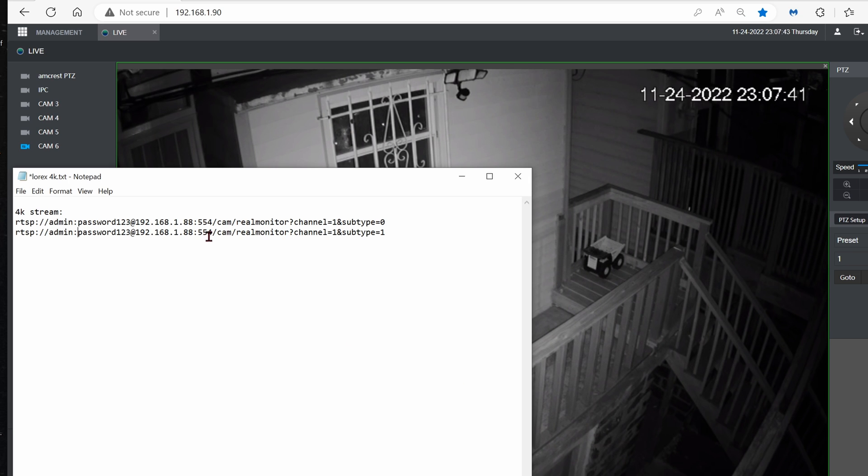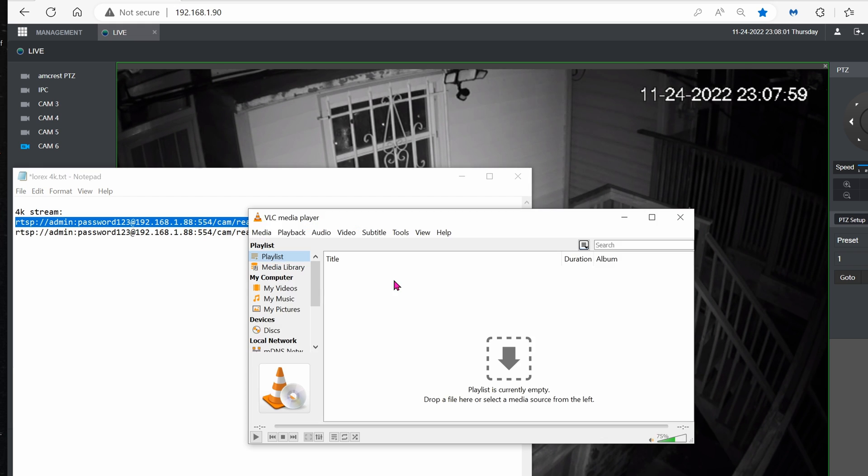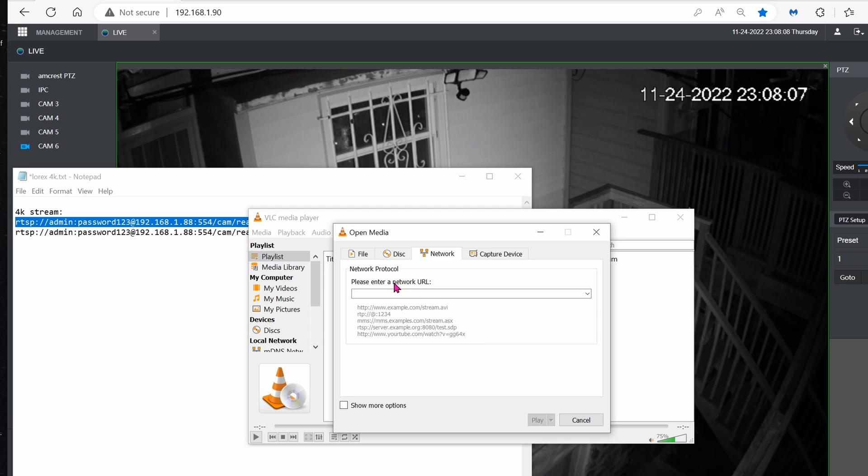If you have VLC installed, this is the format that you can just copy and paste into VLC. When VLC opens up, just hold down Control-N. N is in for Network, and then paste it in.